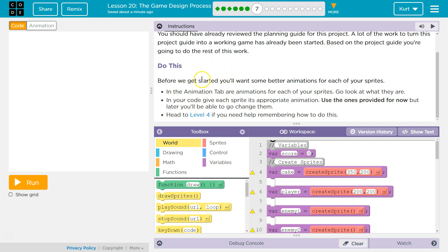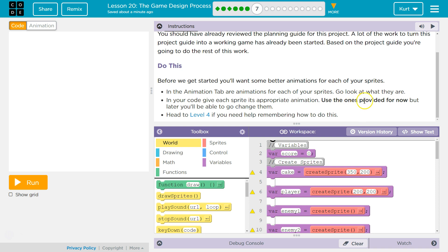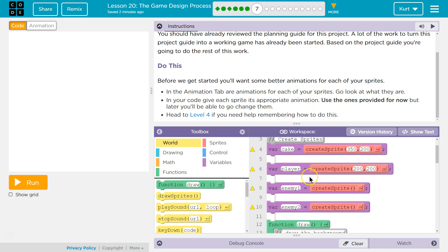Before we get started, you'll want some better animations for each of your sprites. In the Animation tab are animations for each of your sprites. Go look at what they are. In the code, give each sprite its appropriate animation. Use the ones provided for now, but later you'll be able to go change them. Head to Level 4 if you need help remembering how to do this, but we won't need help.